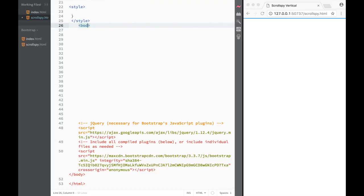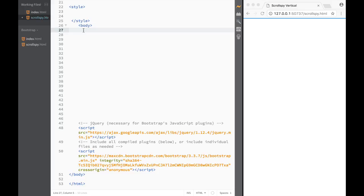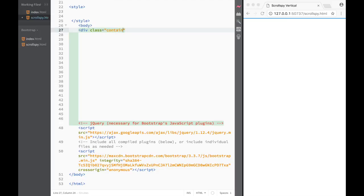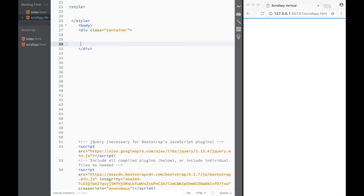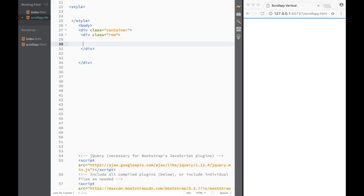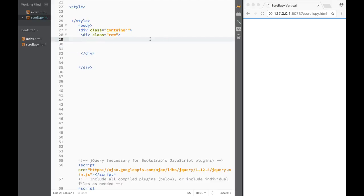The first thing we want to do is create a container. I'm going to create a div with a class of 'container', and within that container we'll place a div with a class of 'row'. Within that row we'll place two things spanning on one side and the other.